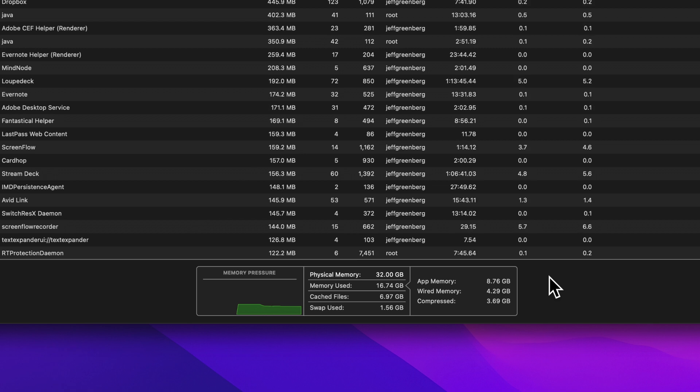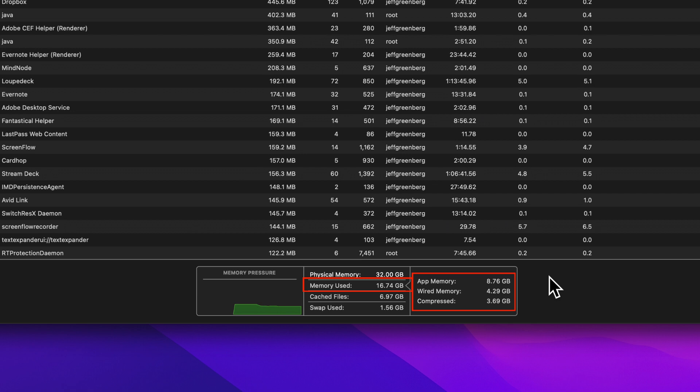Now I'm going to decode some of this quickly. The app memory is the actual amount taken up by apps and processes. The wired memory is reserved by apps and cannot be freed up. The compressed is inactive and can be used by other apps. You'll notice that the three of those together make the 16 gigabytes of memory actually used on my system.